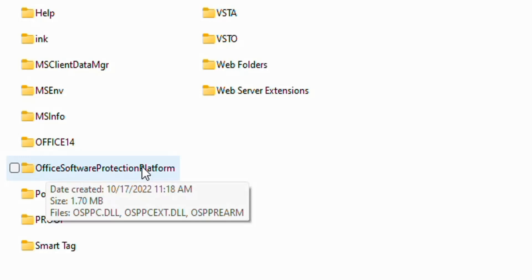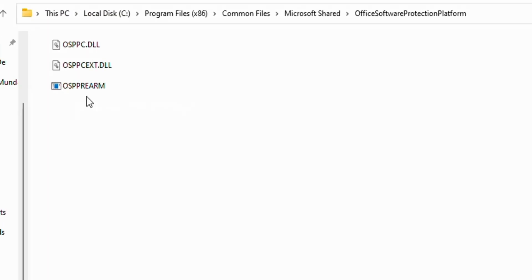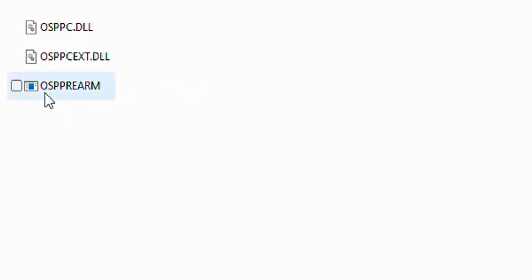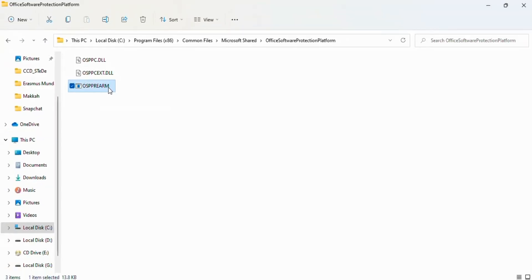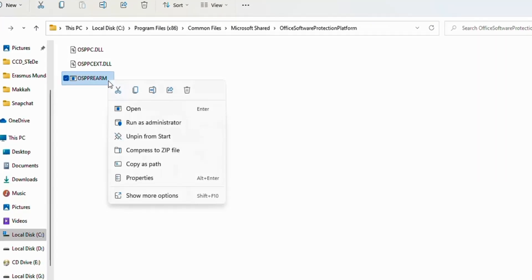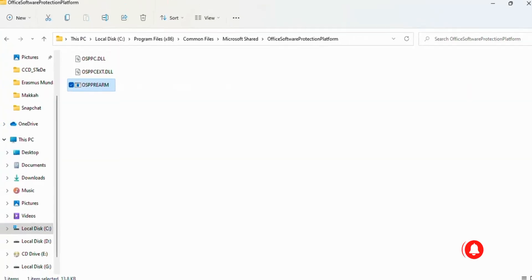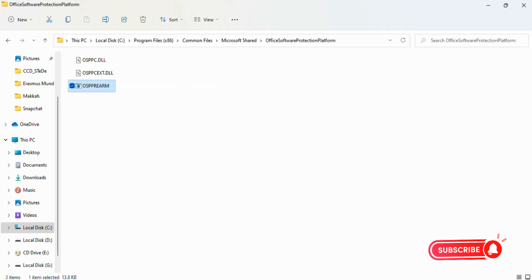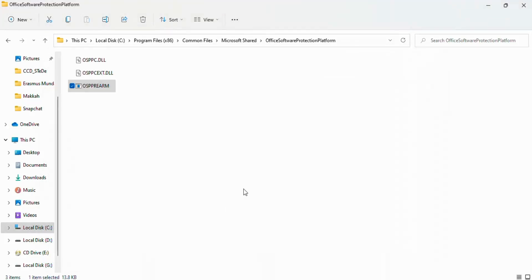Here you see OSPPREARM. Right-click on it and click on Run as Administrator. This will ask you a question: Do you want to allow this app to make changes to your device? Click on Yes and close this window.